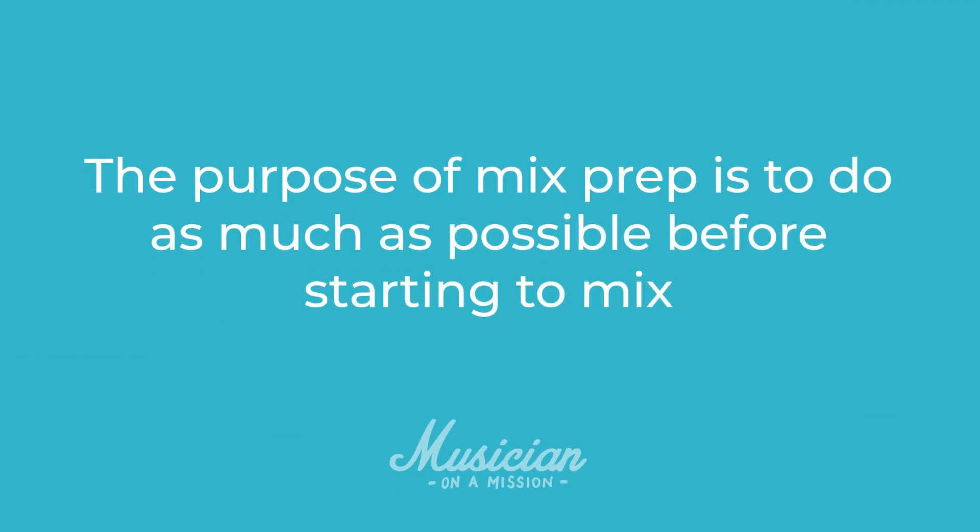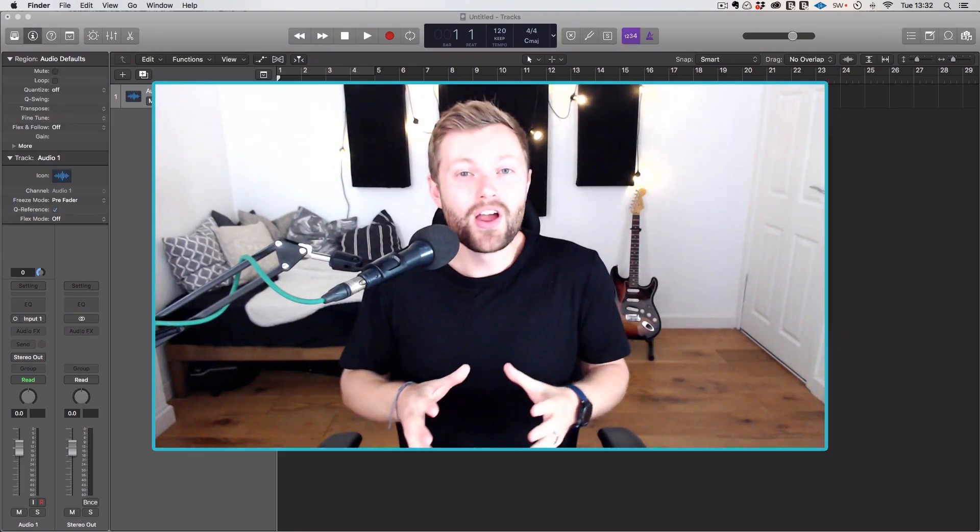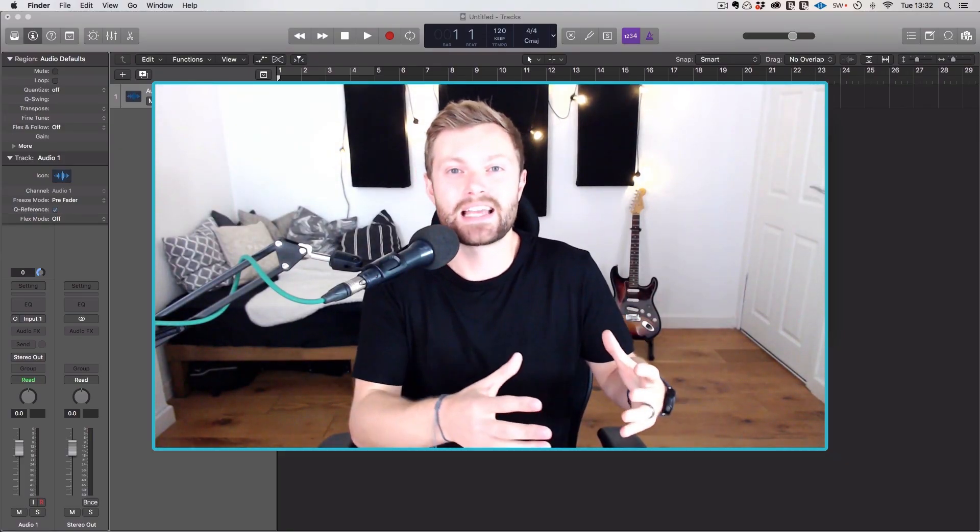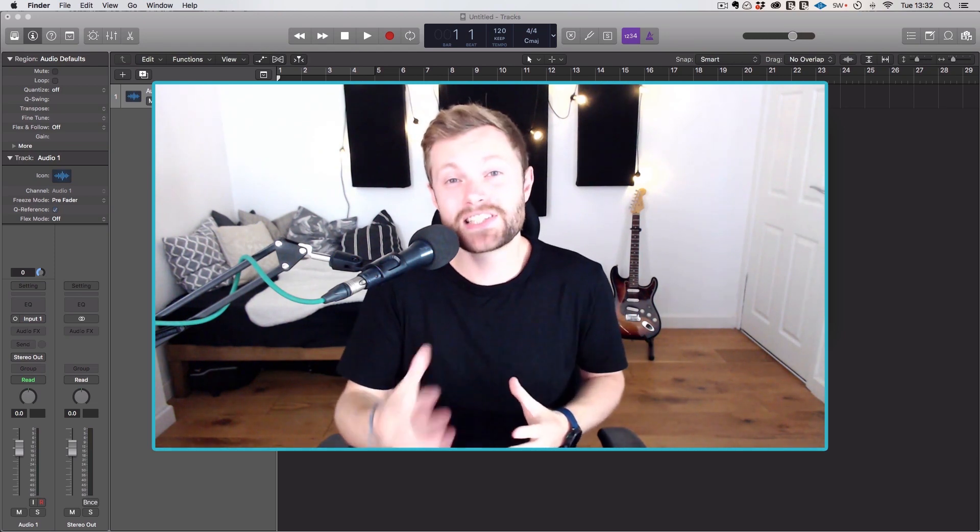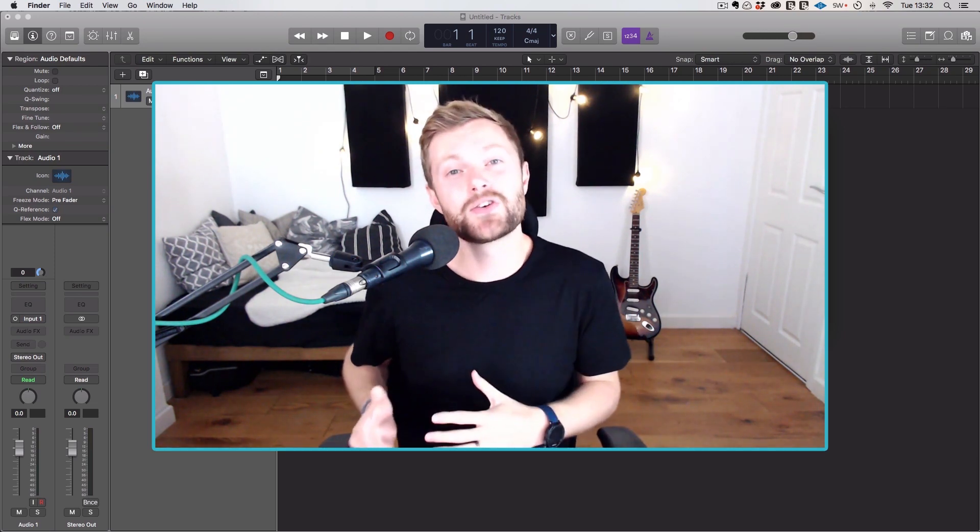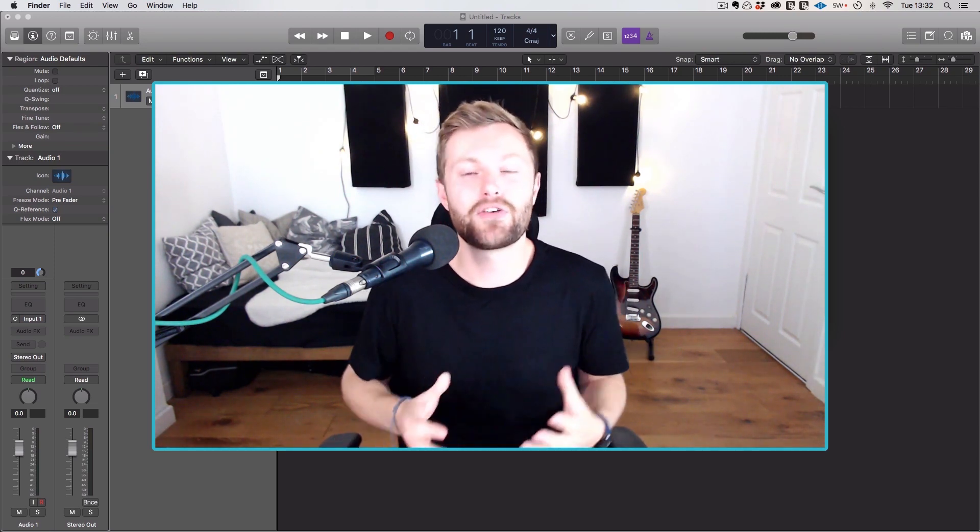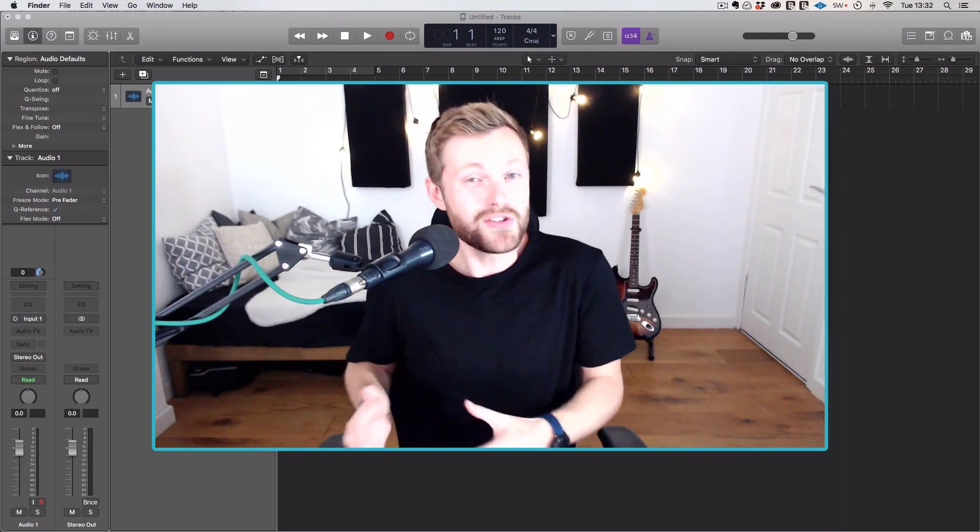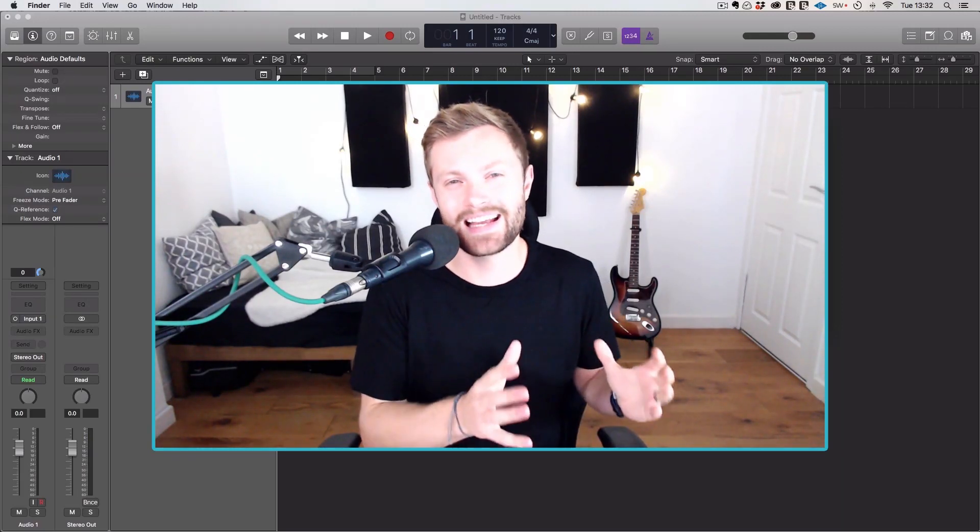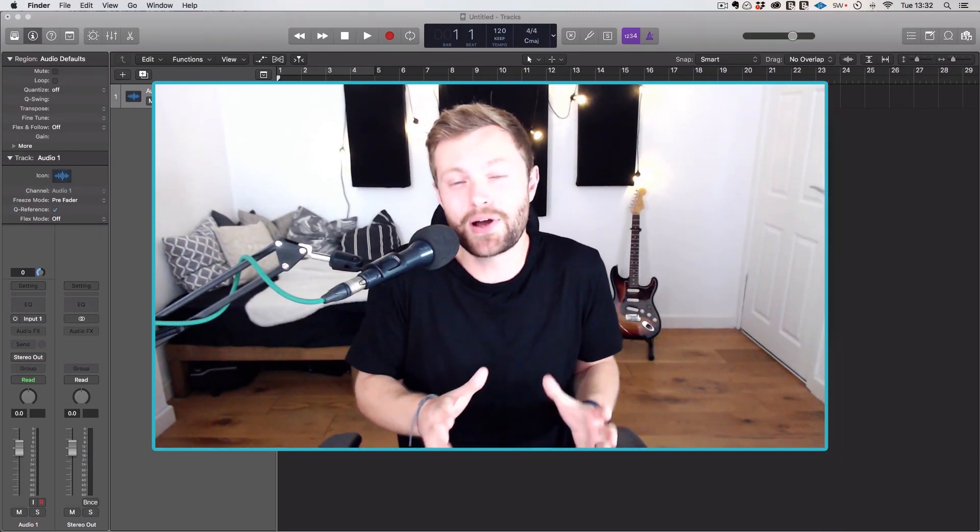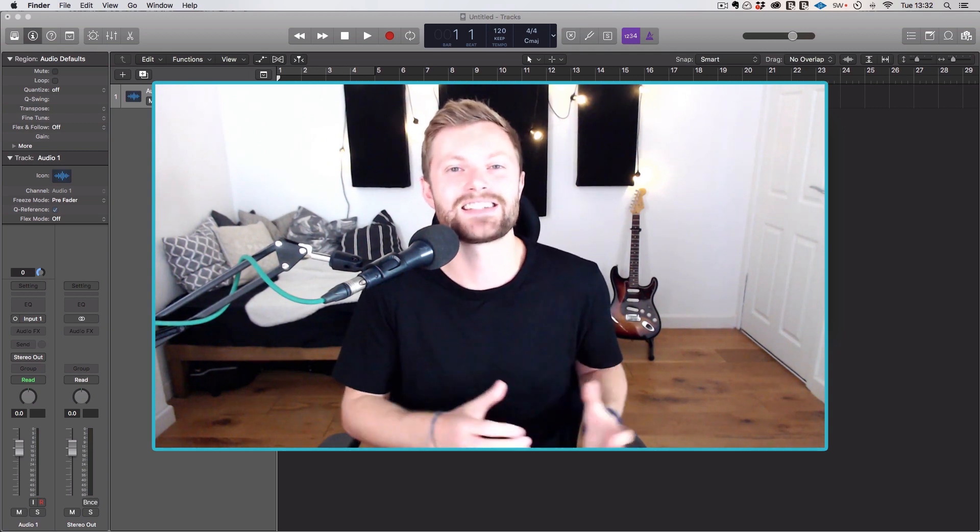The purpose of mix prep is to do as much as possible before you actually start mixing and get your static mix. Because from that moment on, you're actually in the process of mixing. You're becoming less objective every second. And if your monitors are too loud, your ears are getting more fatigued every second as well. For those reasons, I see mixing as a race against the clock.